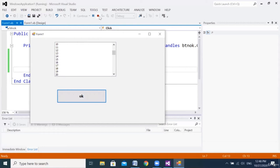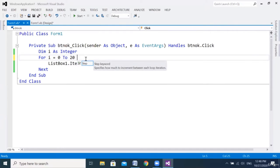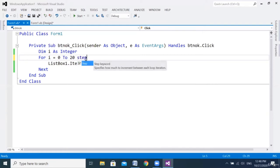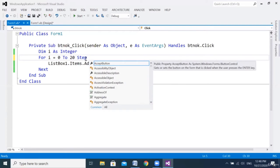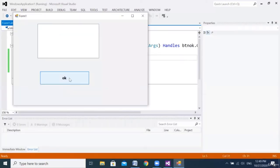Now I want the loop to jump instead of going one by one. I will use the word 'Step'. After 'To 20' I write 'Step 2'. Start from 0, end at 20, step 2. Let's think about the result, then run. You notice: 0, 2, 4, 6, 8 — it never prints 3, 5, or 7. There are many values missing. I can also change to Step 4, which means fewer values since the jumps are bigger.